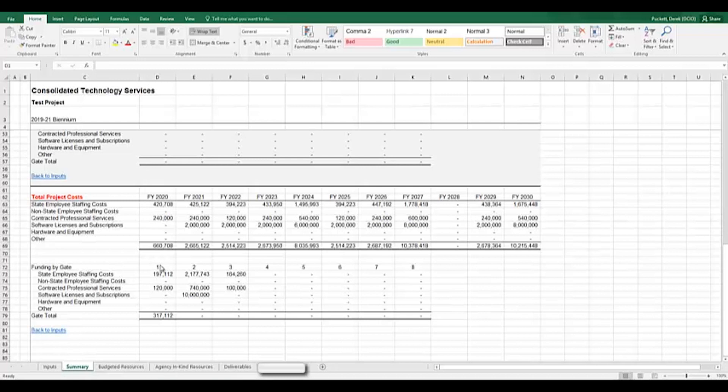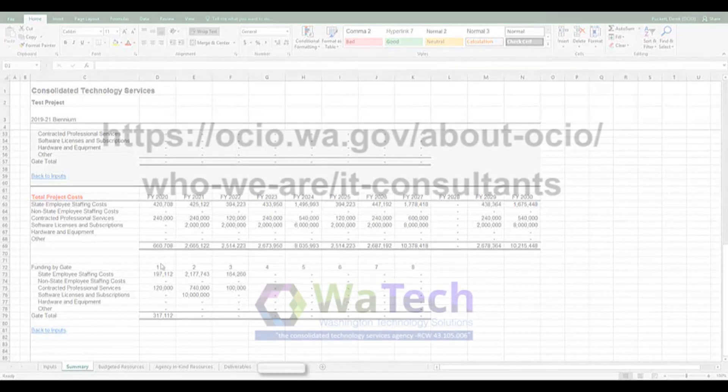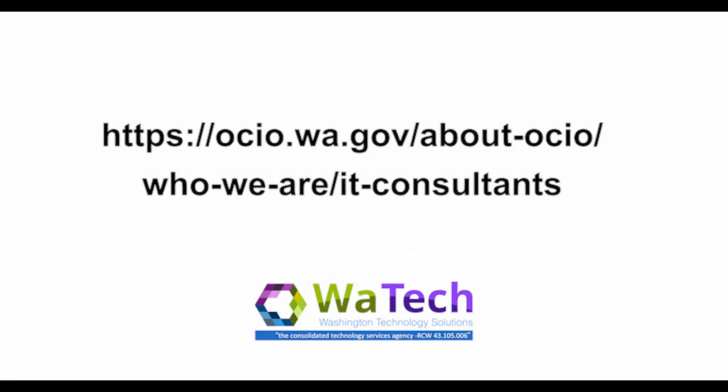That is all I have to cover today. Thank you so much for watching this video. If you have any questions about completing this workbook, don't hesitate to reach out to your OCIO Consultant or OFM Budget Analyst. Thanks for watching and have a great day.